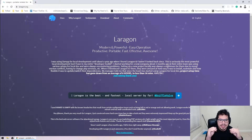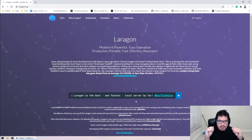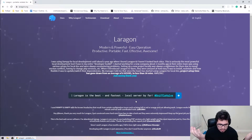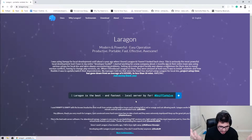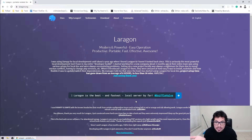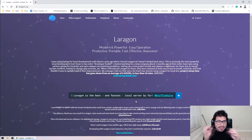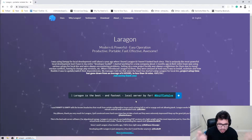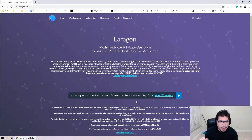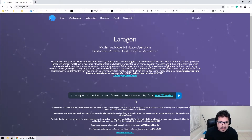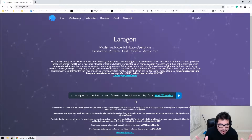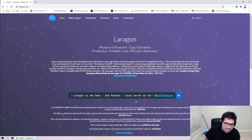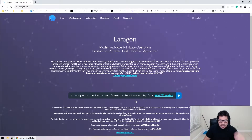Hi guys, welcome to tonight's episode of 'Doing Stuff with Hermann' or whatever we're going to call this. I don't have an official name for it yet — if you have suggestions put them in the comments, and I'll probably end up using it even if it's just one comment, because I don't have that many subscribers.